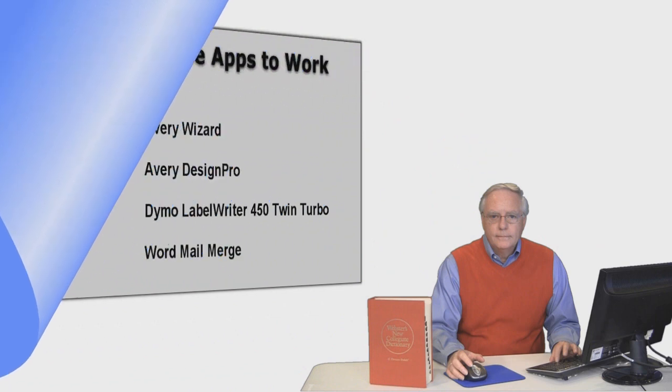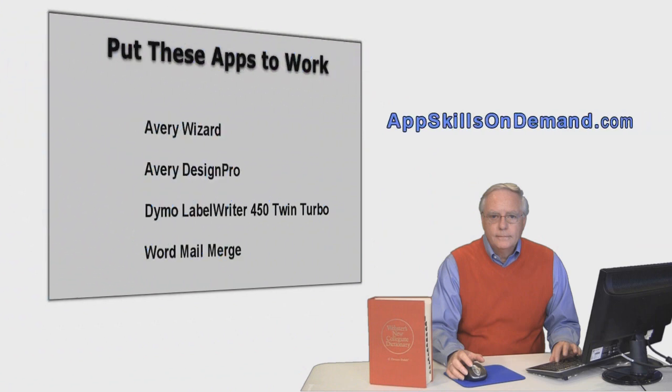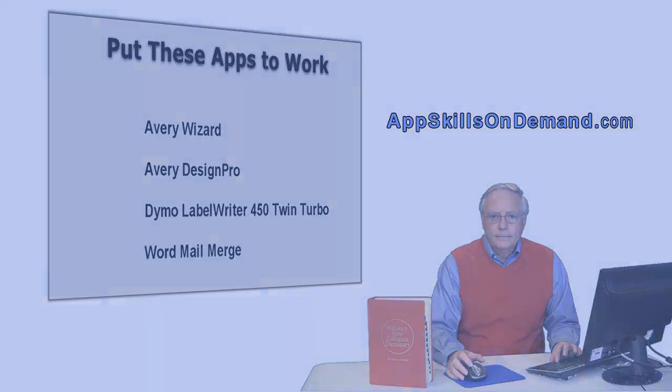I'm Steve and I'd like you to visit our website, AppSkillsOnDemand.com. There you can view free video samples of online training courses in business apps that really matter.